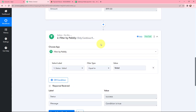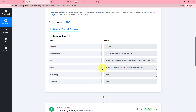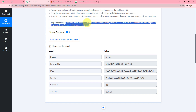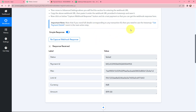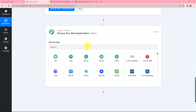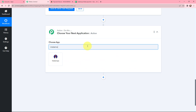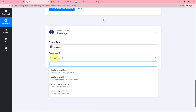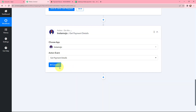In the response, we have not received customer details — only transaction details. Read this note carefully: to get full details corresponding to any transaction ID, you need to use the InstaMojo Get Payment Details event in the next action step. So I need to use InstaMojo again with the action event set to Get Payment Details. In my action application, I will search for InstaMojo and select the action event Get Payment Details, then click Connect.